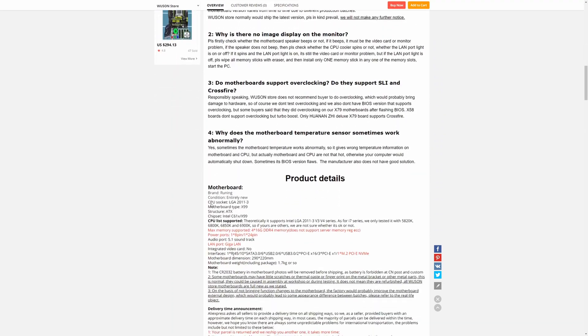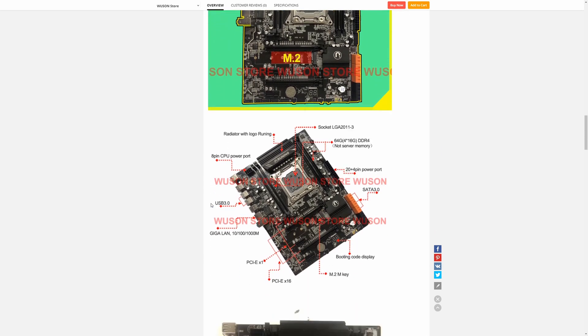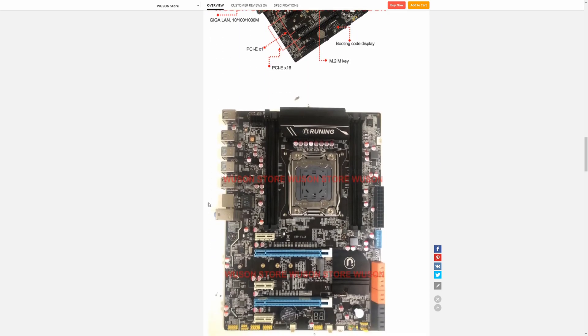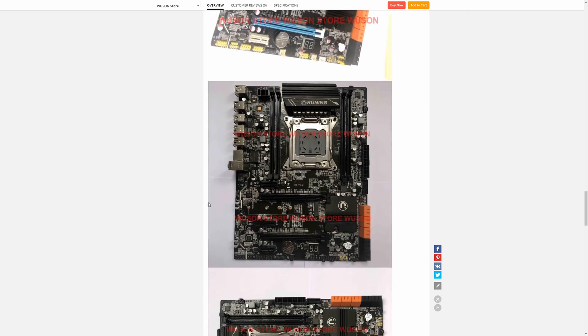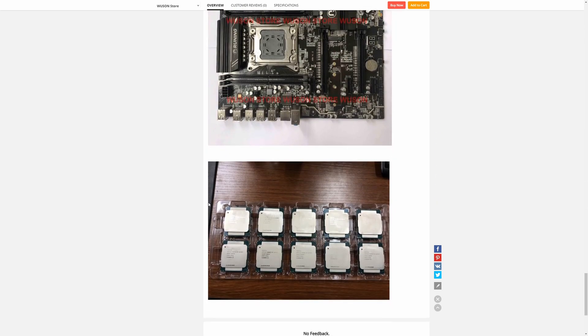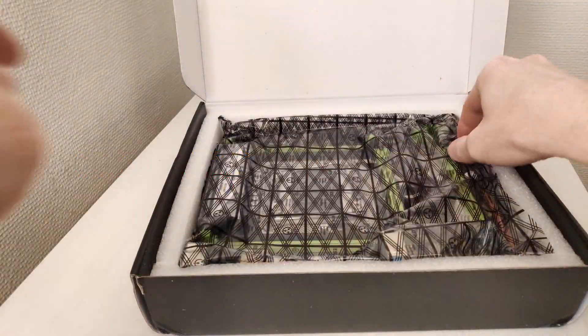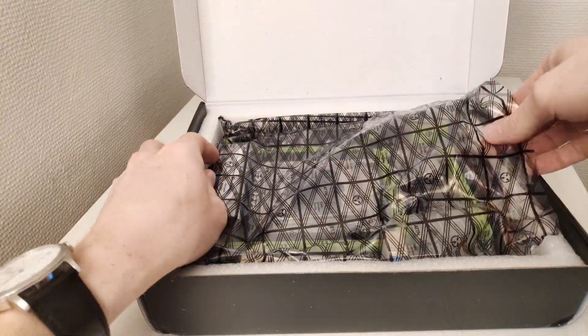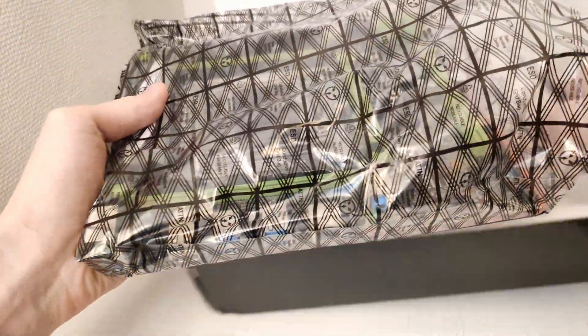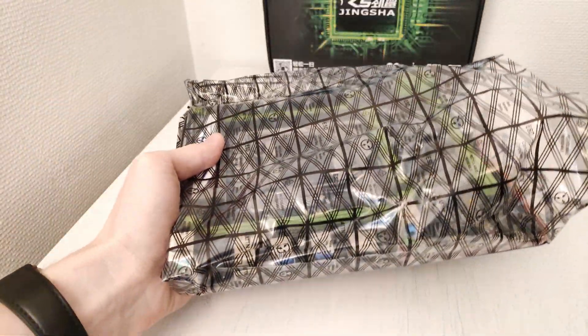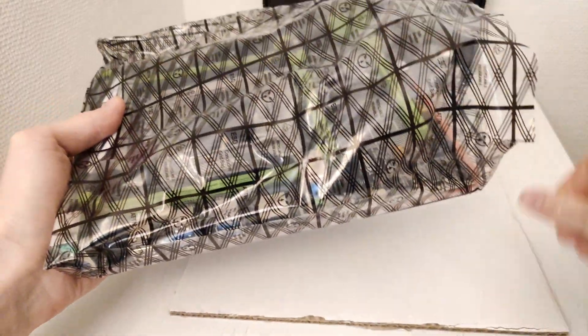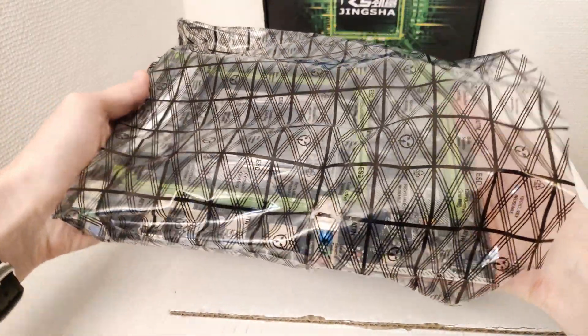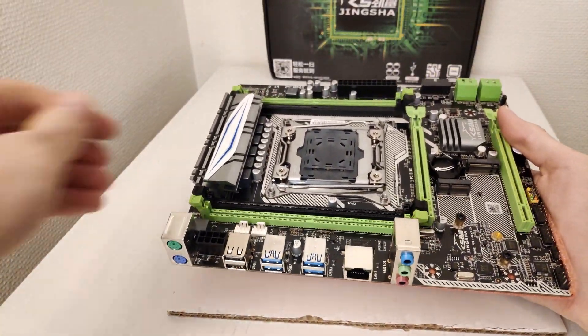USB 3.0 ports, M.2 slot and a few others. At the moment I am testing Tinsha X99-MH and Tinsha X99-MH2 motherboards. Maybe these two motherboards will be viable as well. For now though that's all I have for you.